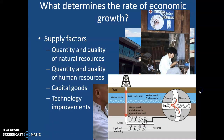Finally among supply factors, technology improvements: we're always seeking ways to improve the efficiency of production. Here you see a diagram illustrating hydraulic fracturing as a means of producing natural gas and crude oil. There are problems with hydraulic fracturing — sometimes called fracking — but it is a technology that has enabled the United States to regain its position as the number one crude oil producer in the world. When you have these technologies, it's equally important to minimize the negative externalities associated with them.